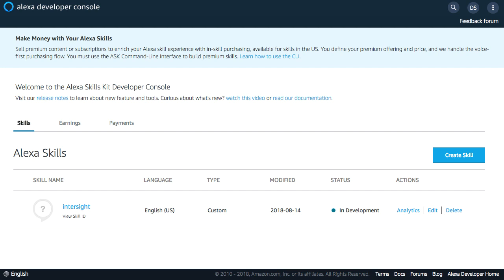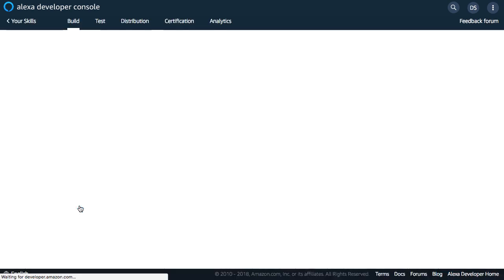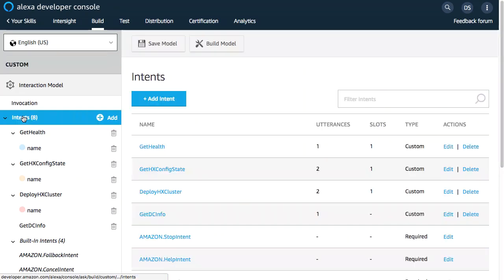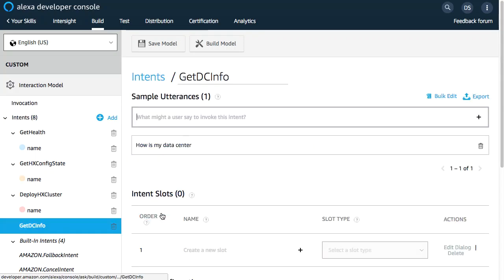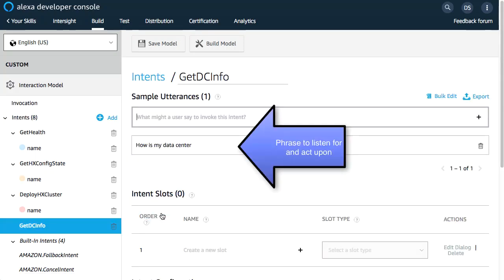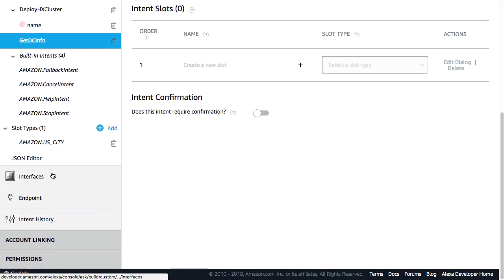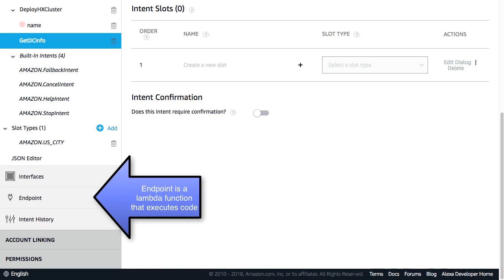A quick summary of how this is working: an Alexa skill has been created which tells Alexa what to do. Our Intersight skill has Intents, and each of these picks up a specific phrase and maps it into an action. The actions in this case map to endpoints. My endpoint is a Lambda function.